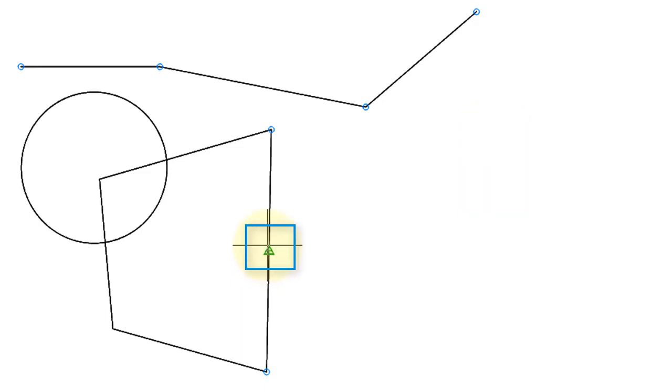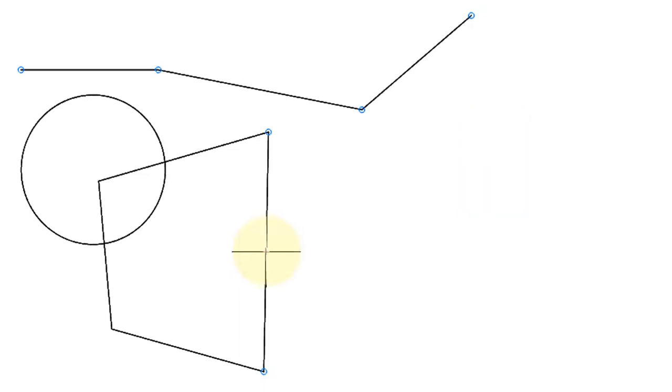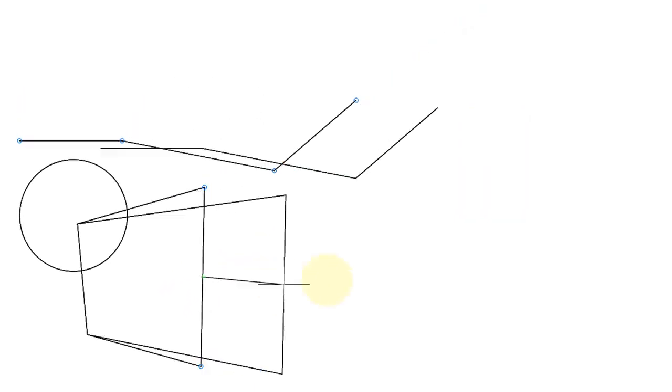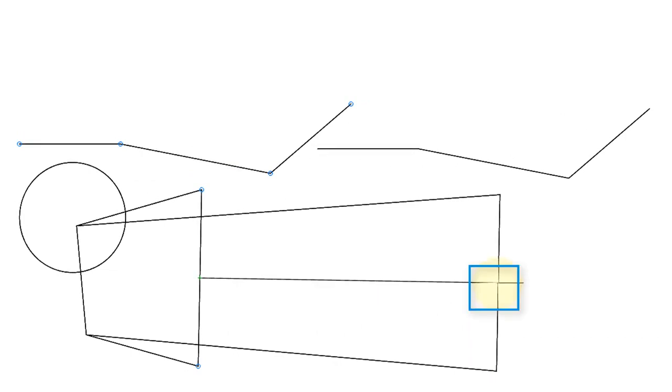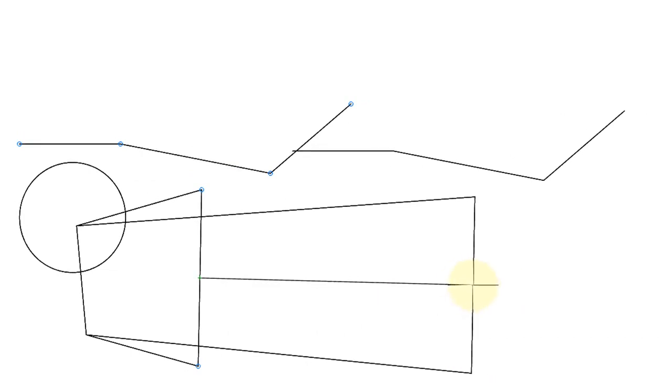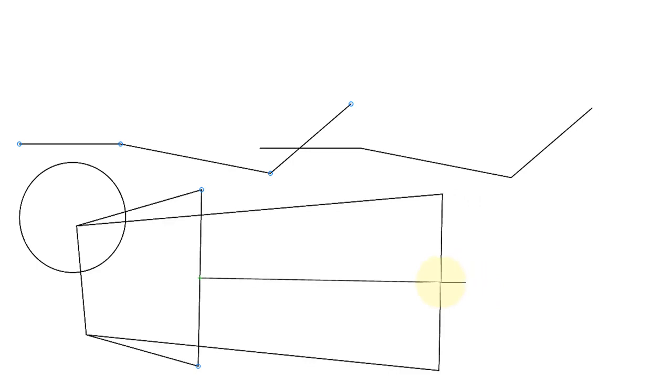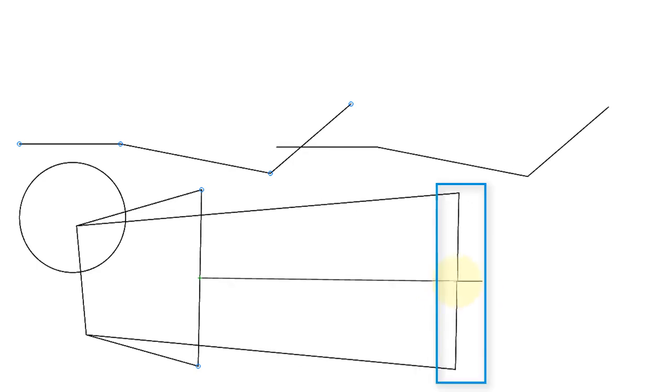It asks me for a base point. That's where I start stretching. And then the second point where the stretching ends. The line segments there are being moved in their entirety. But notice what's happening with the closed polyline.